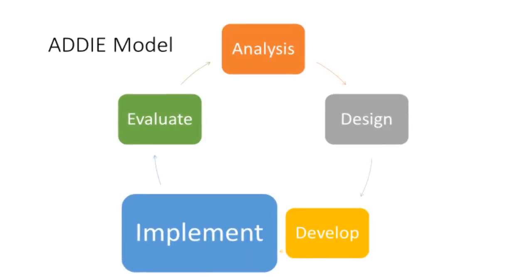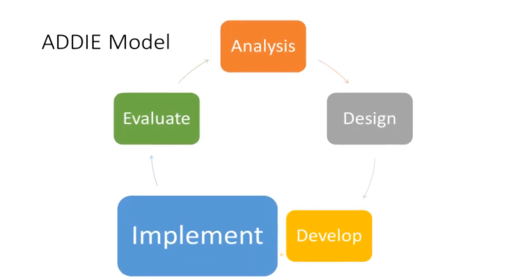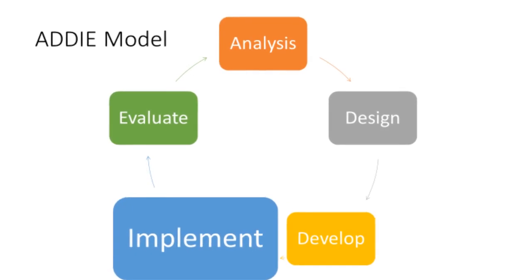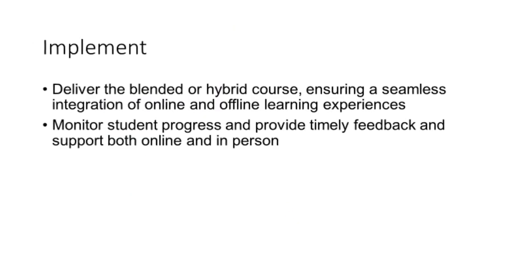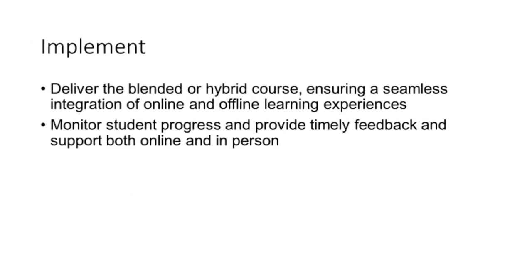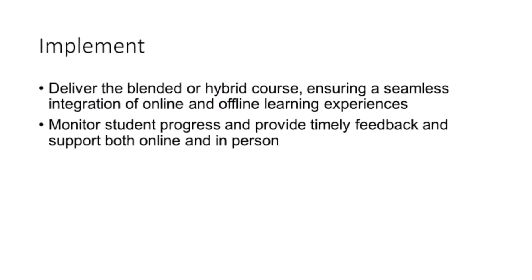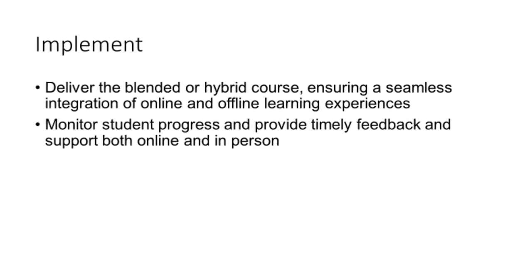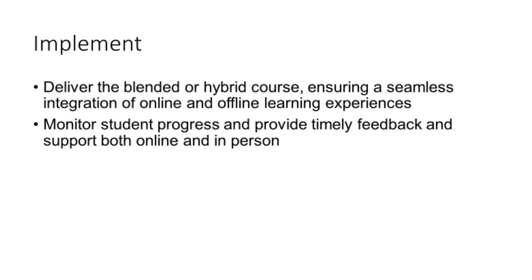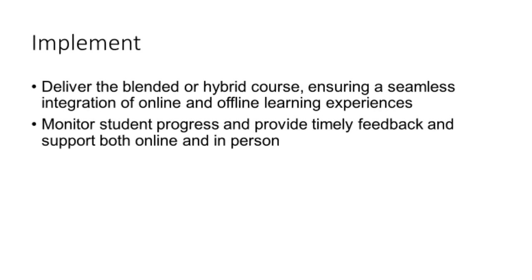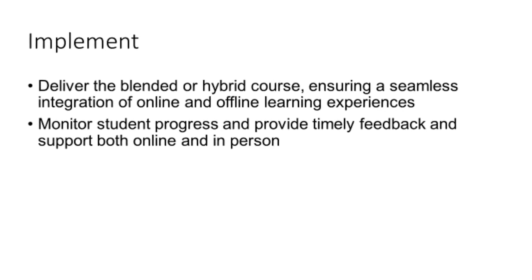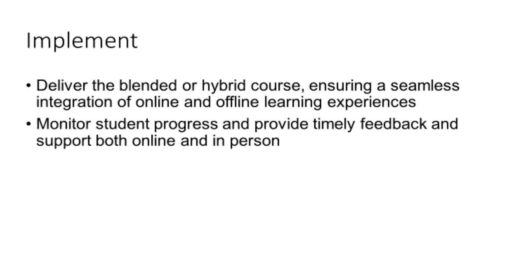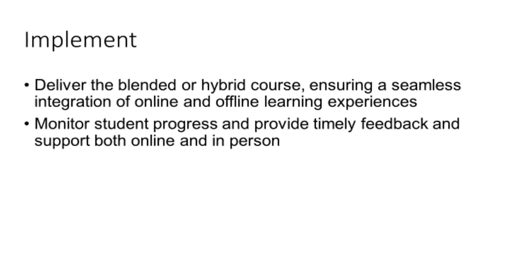During the implementation phase, instructors deliver the blended or hybrid course, ensuring a seamless integration of online and offline learning experiences. They monitor student progress and provide timely feedback and support both online and in-person.